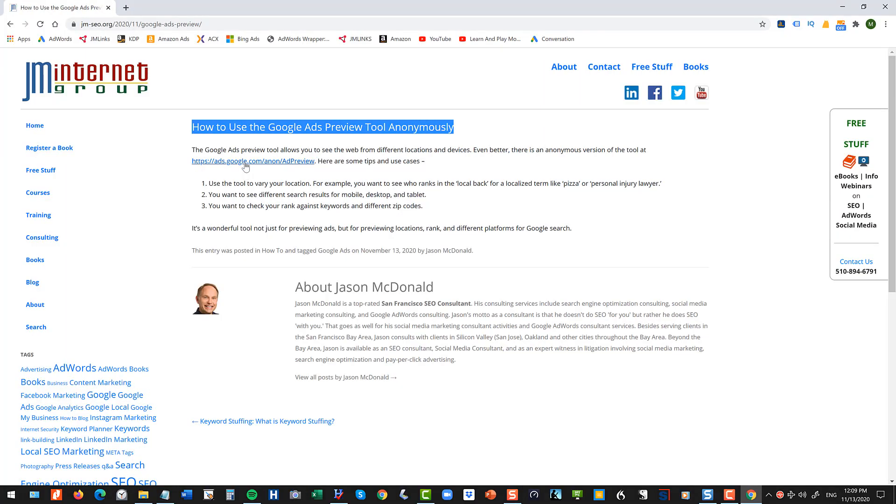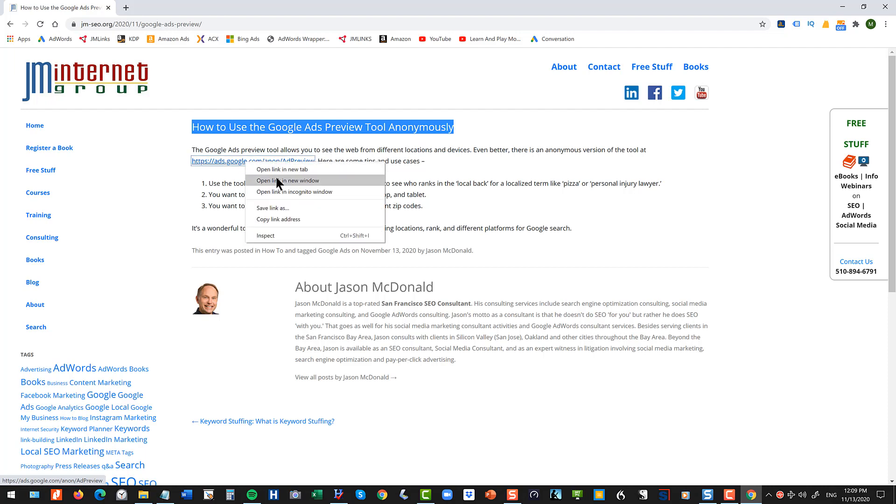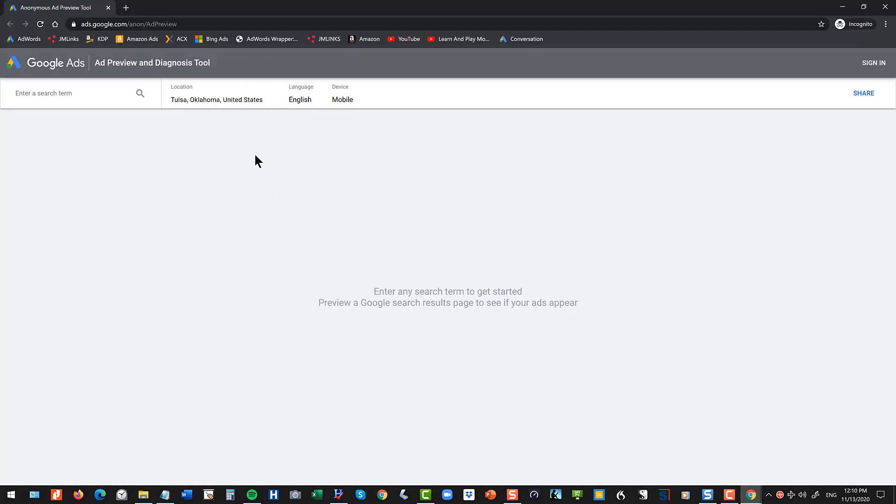First, I'm going to open the tool in an incognito window and then you'll see it defaults to your location and you can enter a term.